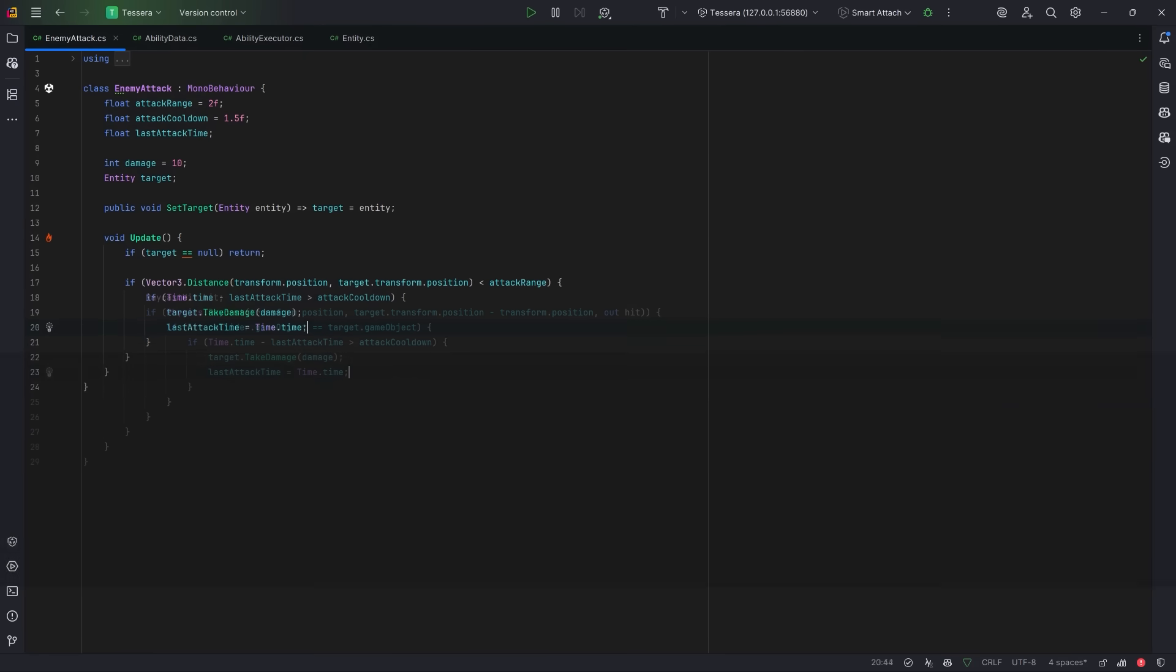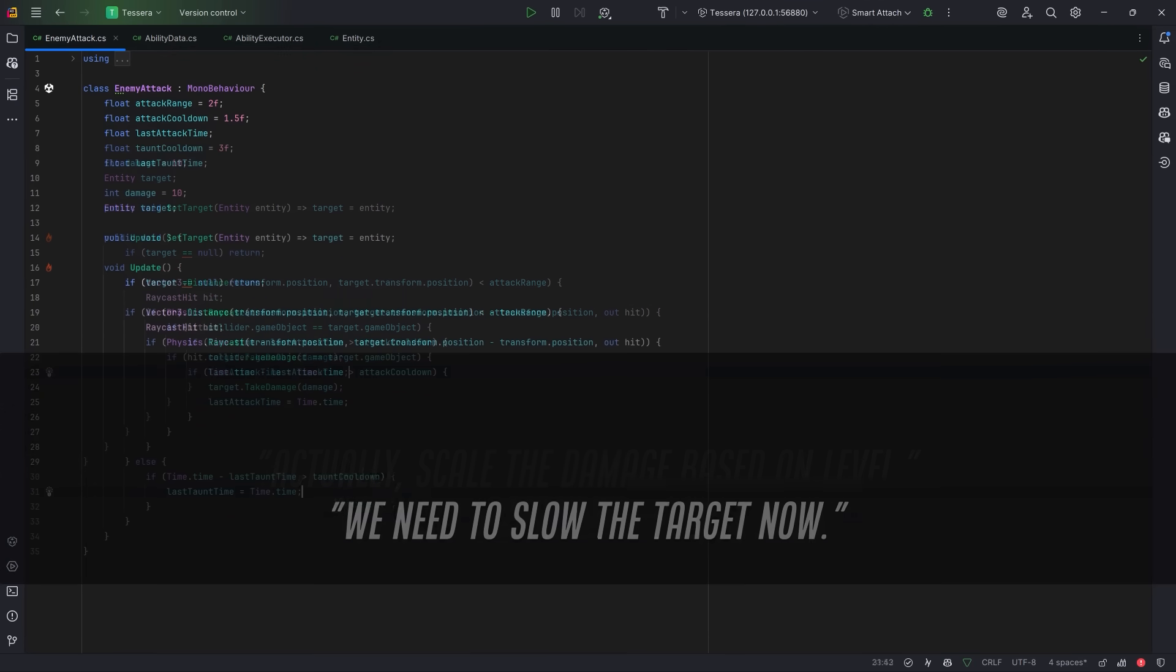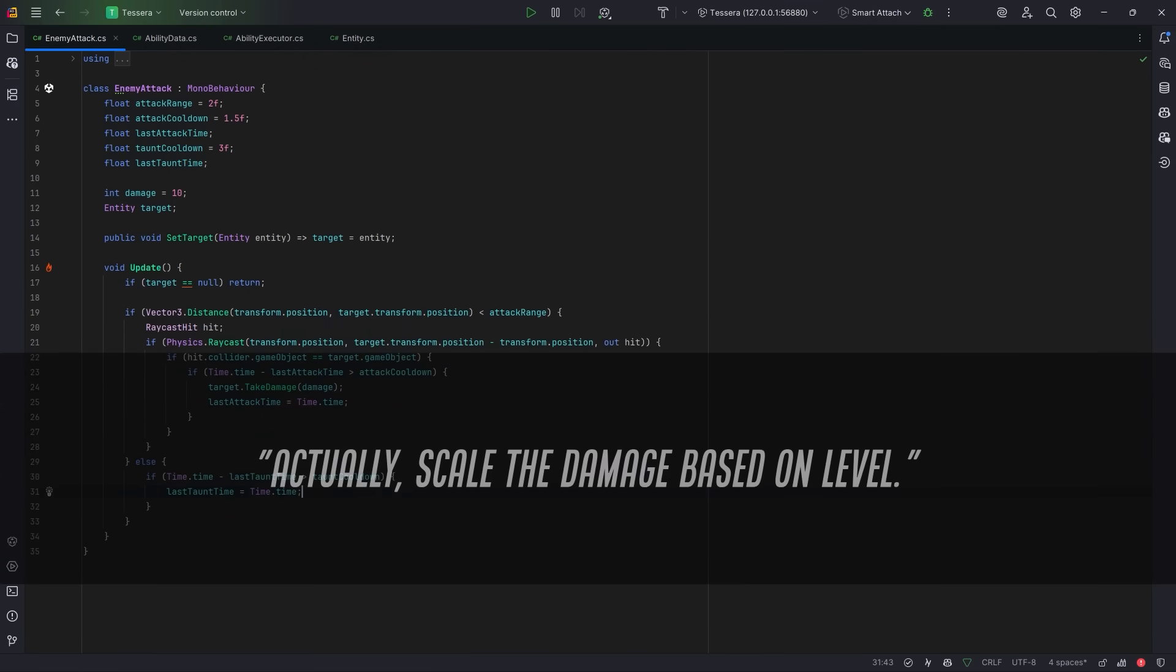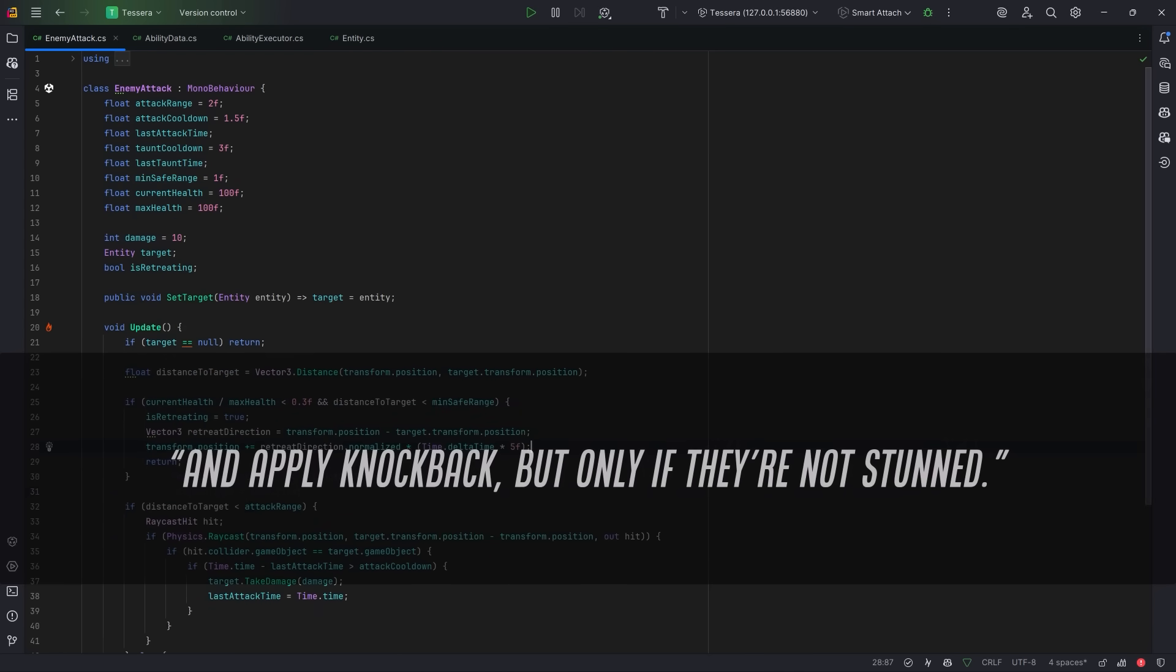Then the requirements change. We need to slow the target now, or actually scale damage based on level, and apply knockback, but only if they're not stunned.